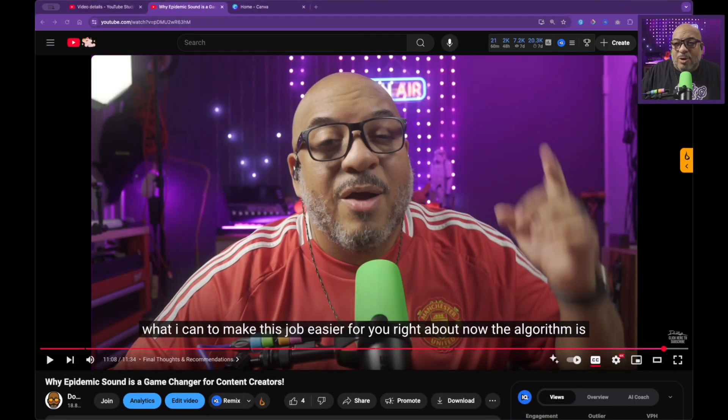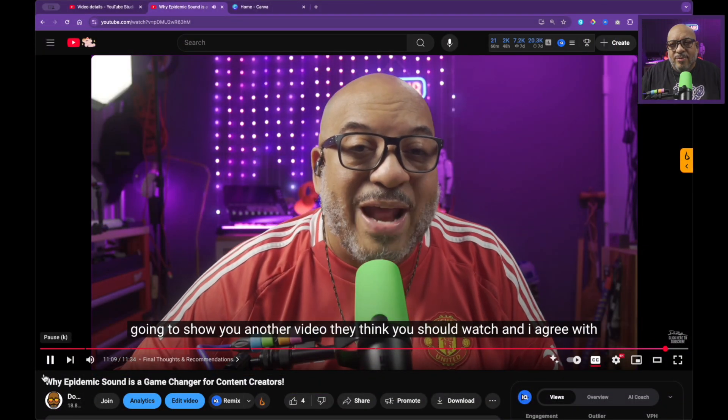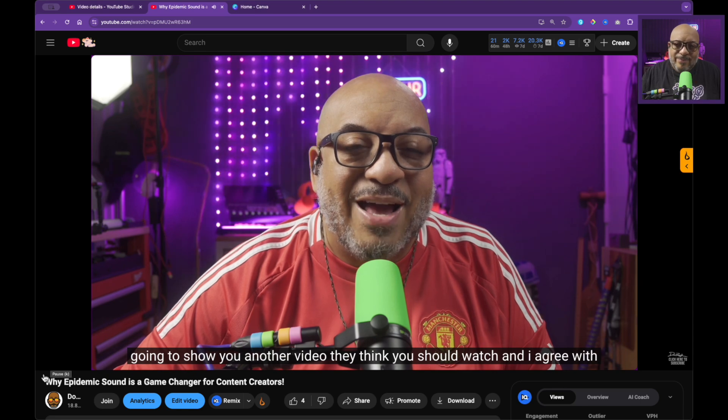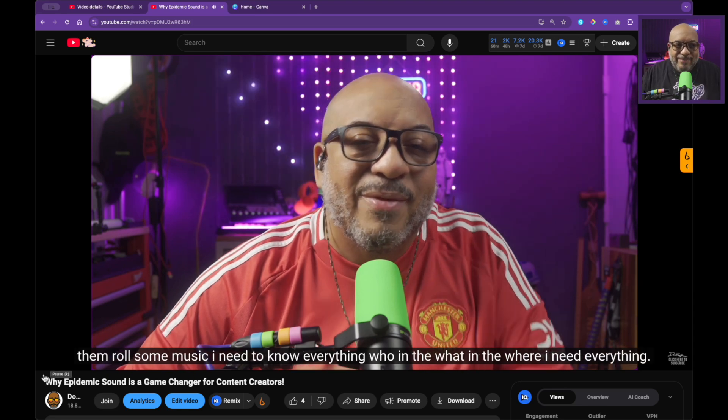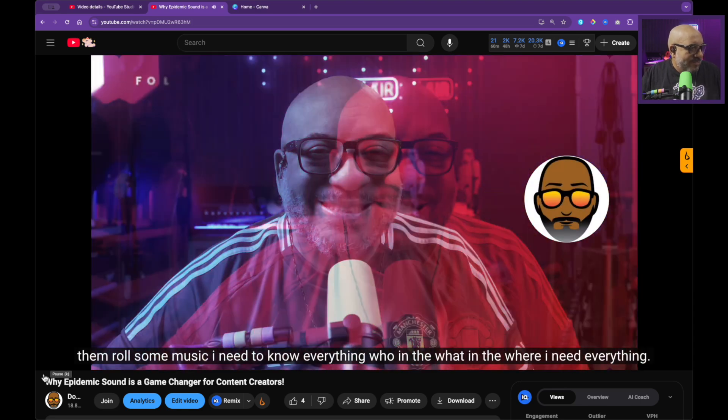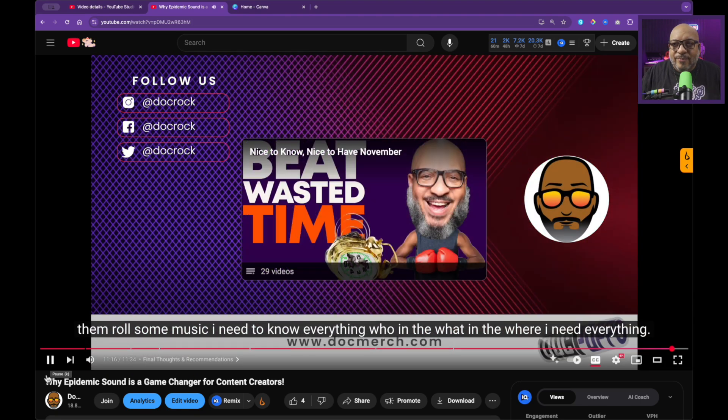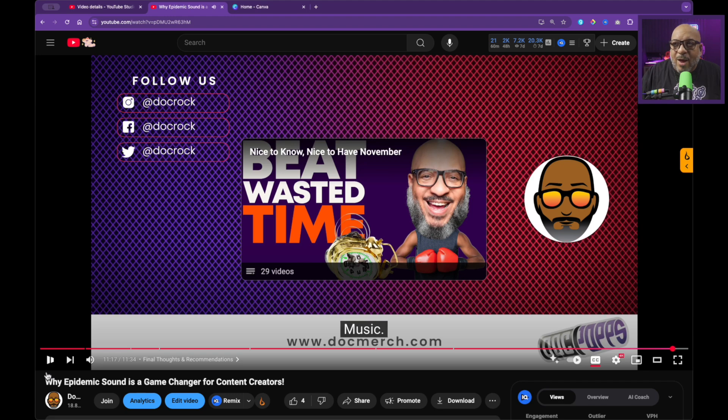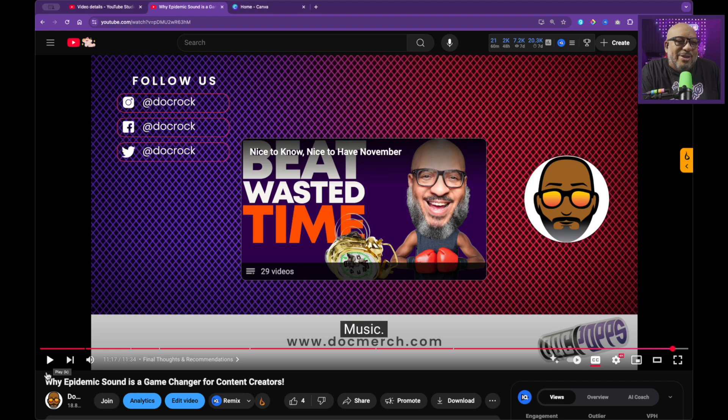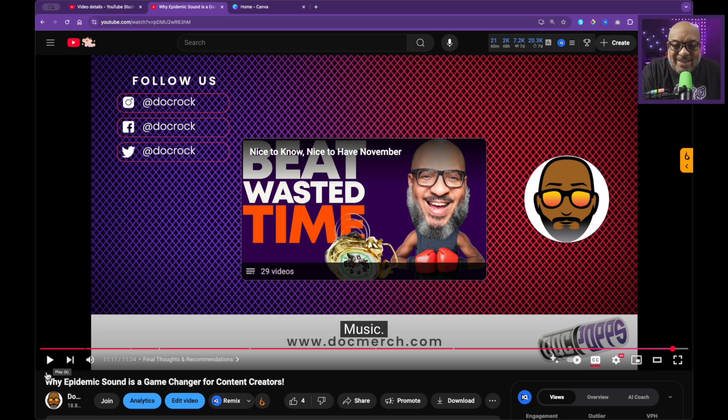As you know, I end my videos always the same way. This is sort of what it looks like right now. Right about now, the algorithm is gonna show you another video that I think you should watch and I agree with them. Roll some music. I need to know everything. Okay, I'm gonna go ahead and give myself a C- on this call to action because I'm gonna make some changes, compliments of the question that Taisha asked me today in class.